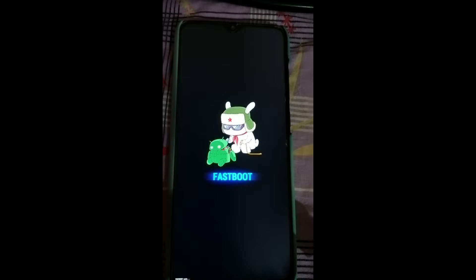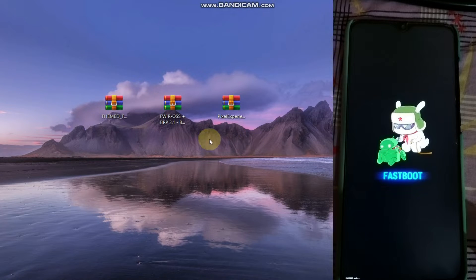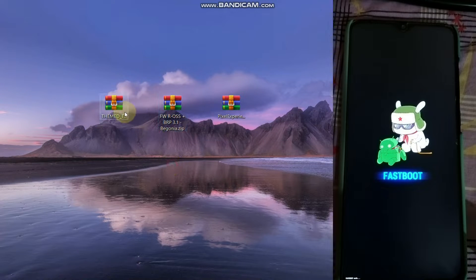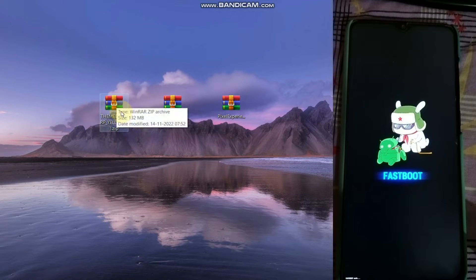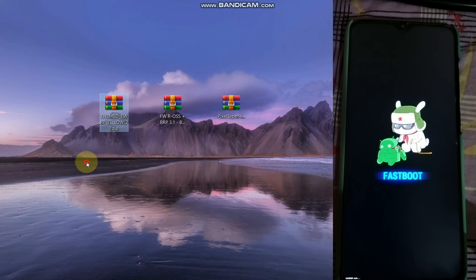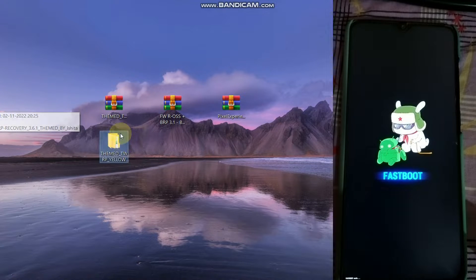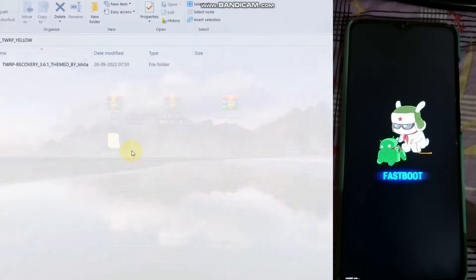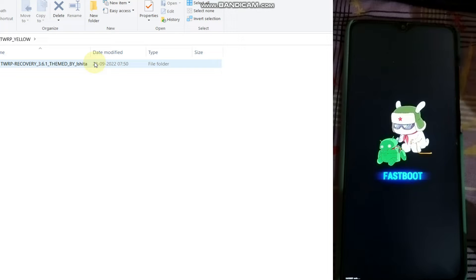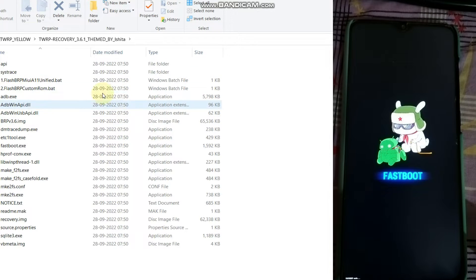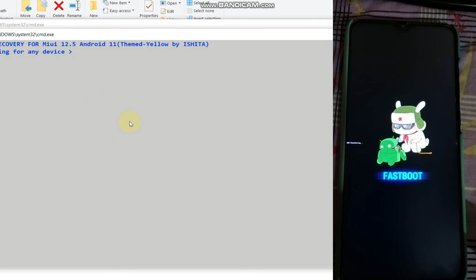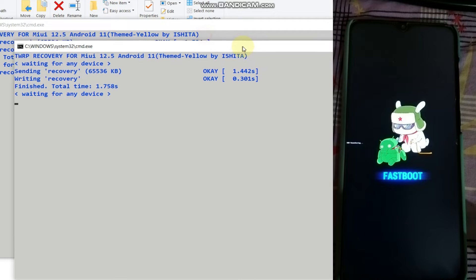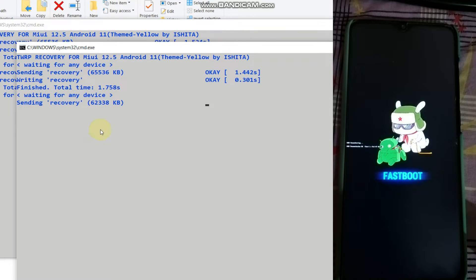Now we are on fastboot or bootloader mode. Let's go to our PC. Here I have downloaded the three files: the Pixel Experience Plus file, the firmware ross file, and the theme TWRP yellow file. First, flash the TWRP recovery — extract the TWRP yellow zip file. After extracting, double-click the file and make sure your phone is connected to your PC. Then double-click on flash BRP MIUI Android 11 and your recovery will be flashed.